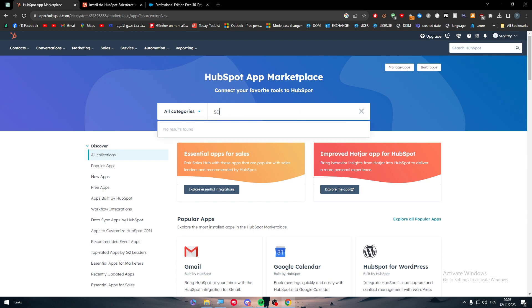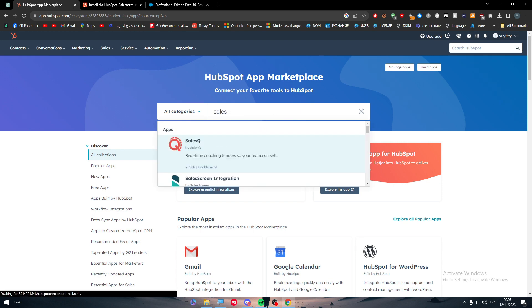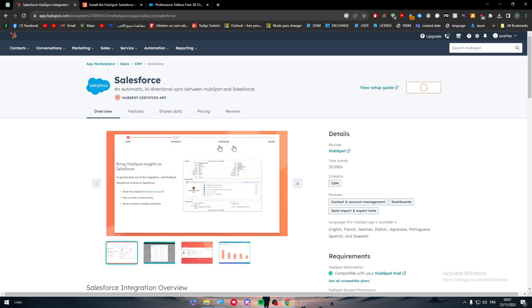Then search for Salesforce. Here it is. And then download it.